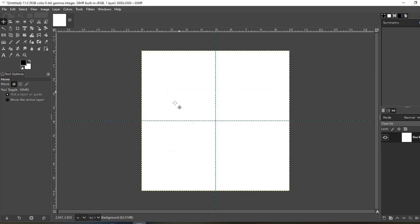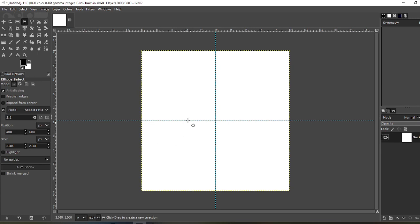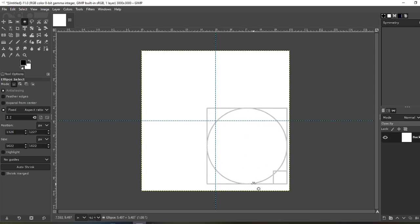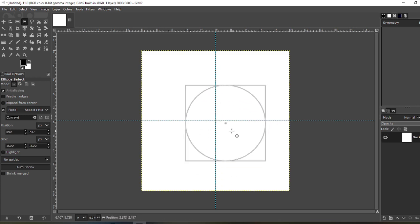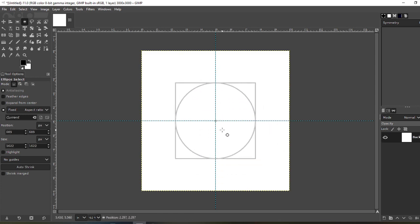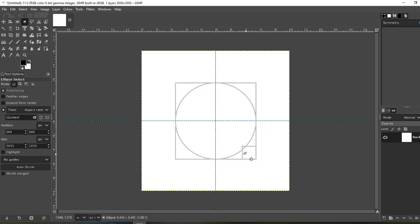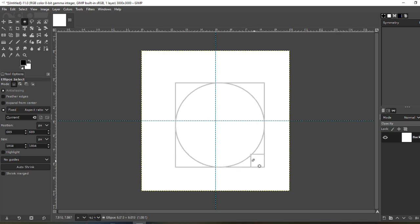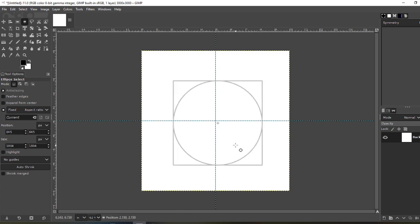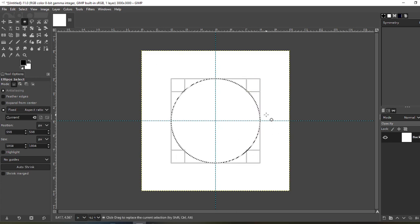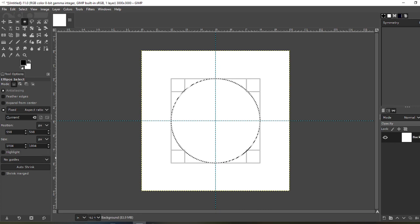Next, grab your Ellipse tool. Make sure your pixel aspect ratio is 1 to 1 to make it perfectly circular. Grab it, move it to the center. Looks about right. On 10 inches by 10 inches, I have it at pixel size 1804 by 1804.